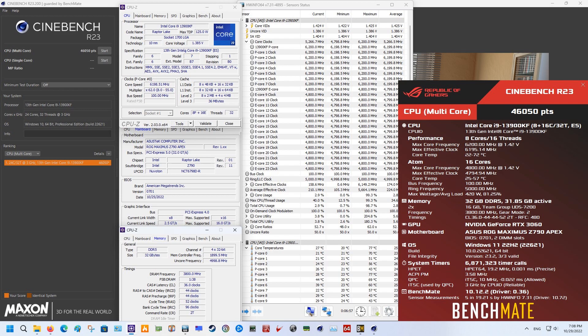He could run the KF in Cinebench with all of the P cores running at 6.2 gigahertz. So 6.2 gigahertz all core stable and also in gaming. So that was pretty much like a 6.2 gigahertz daily stable overclock.